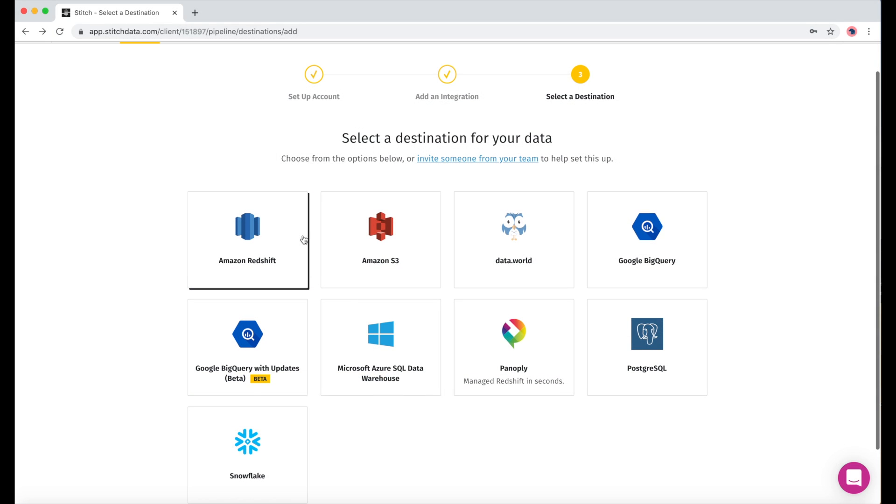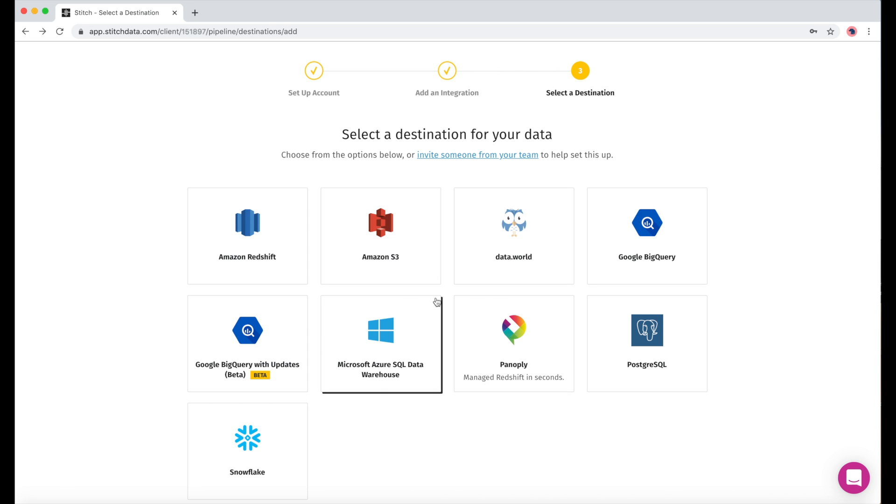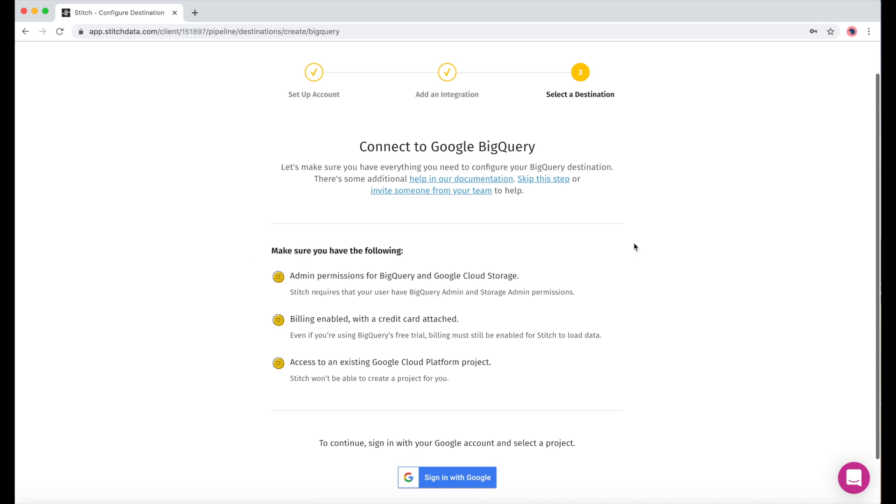And now it's time to set up our warehouse. I'll point out that we have a new version of BigQuery in beta, but I'm going to be using the current version.